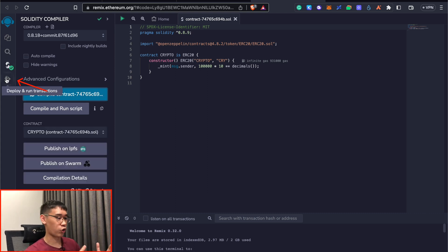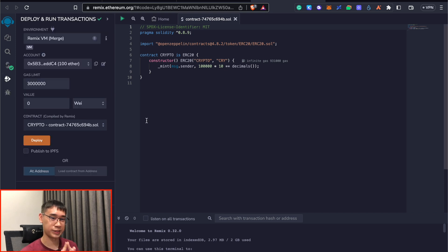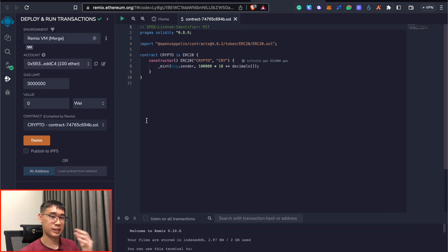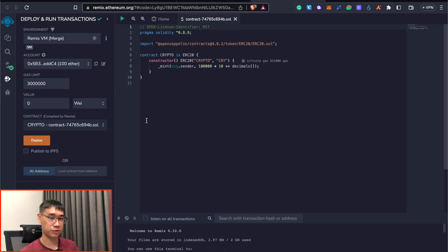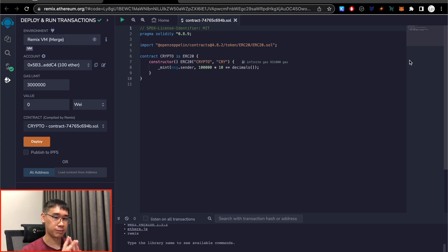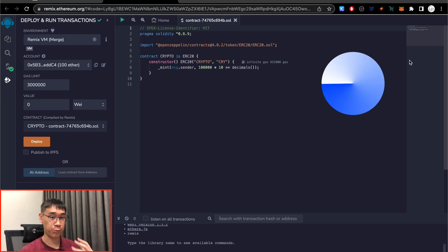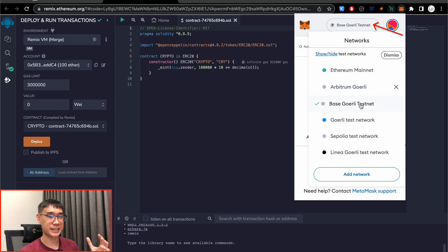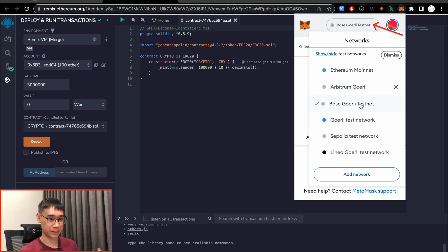And now we can go to the Deploy and Run Transactions tab. This is actually the most important step, as it determines the network that you're using to deploy this smart contract. Since I want to deploy this smart contract on the Base network, don't forget to make sure that you are currently selecting the Base testnet as your active network on Metamask.